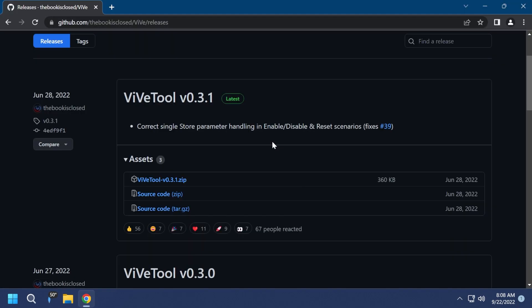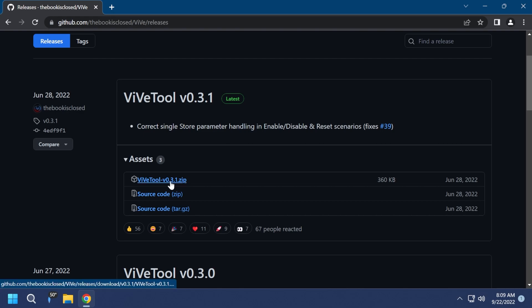First of all, you will need to download ViveTool. For those of you who don't know, ViveTool is a tool that will allow you to enable different hidden features in Windows 11. It's a 100% safe tool. I've been using it for almost a year, so the creator of this app is doing a very good job of updating it, and of course make sure to download the latest version.